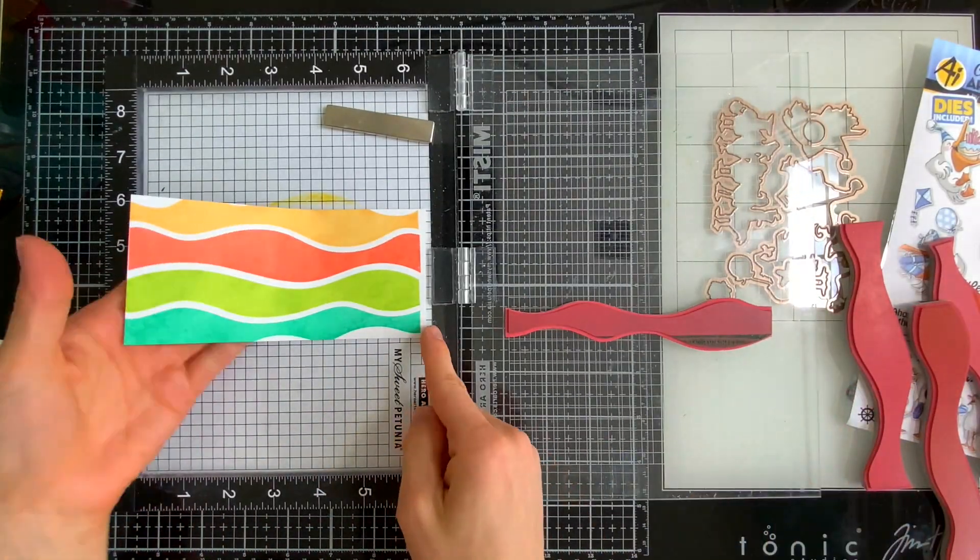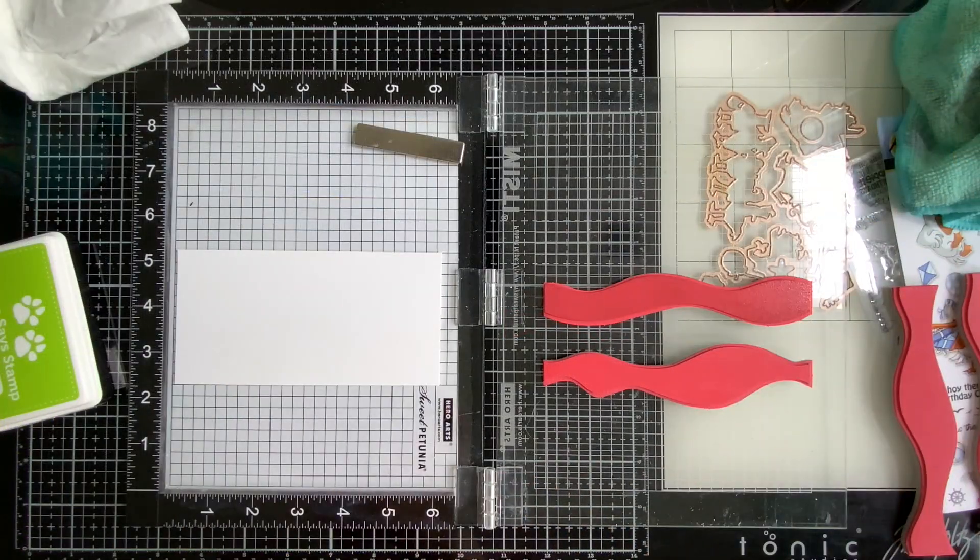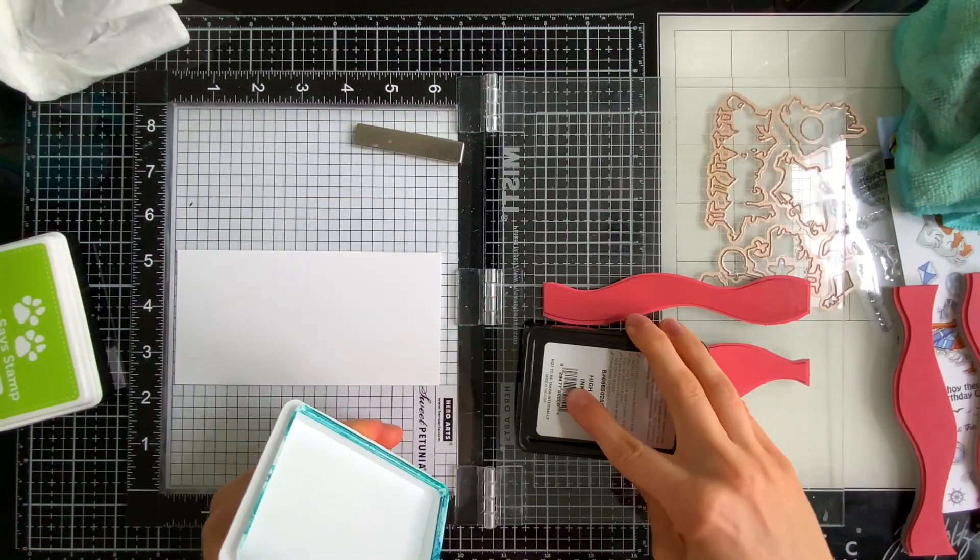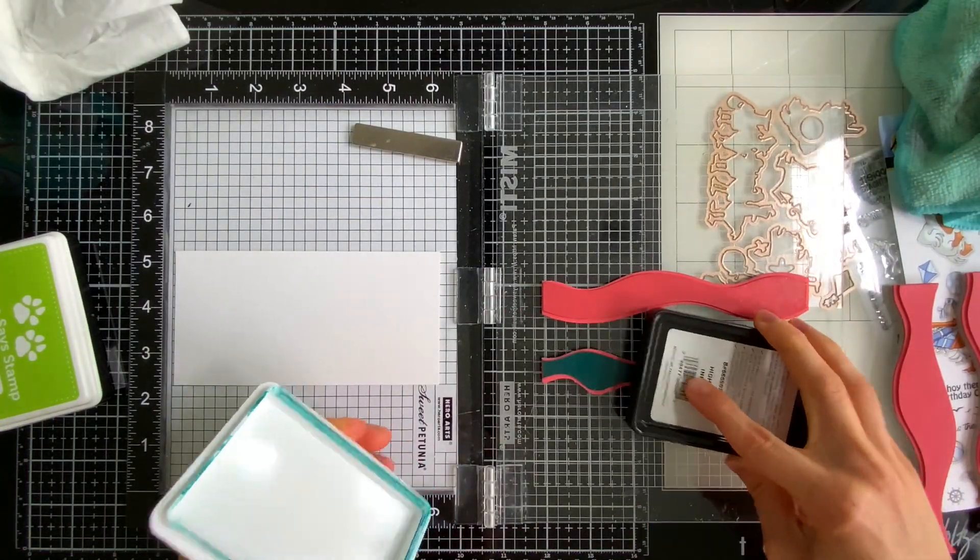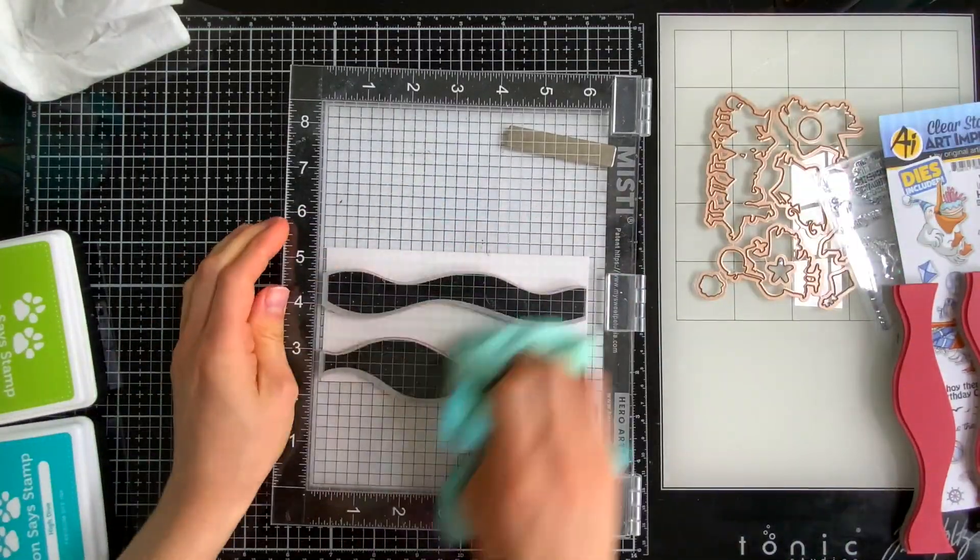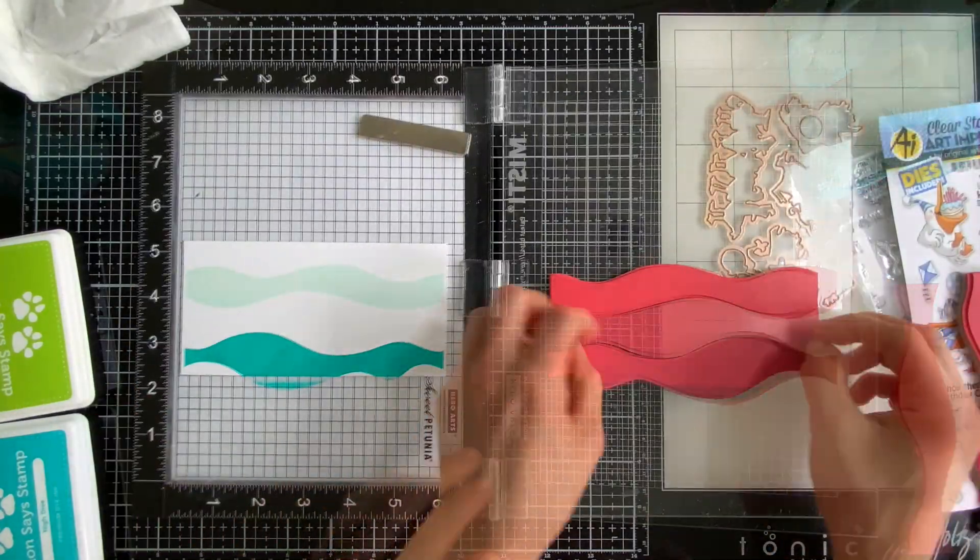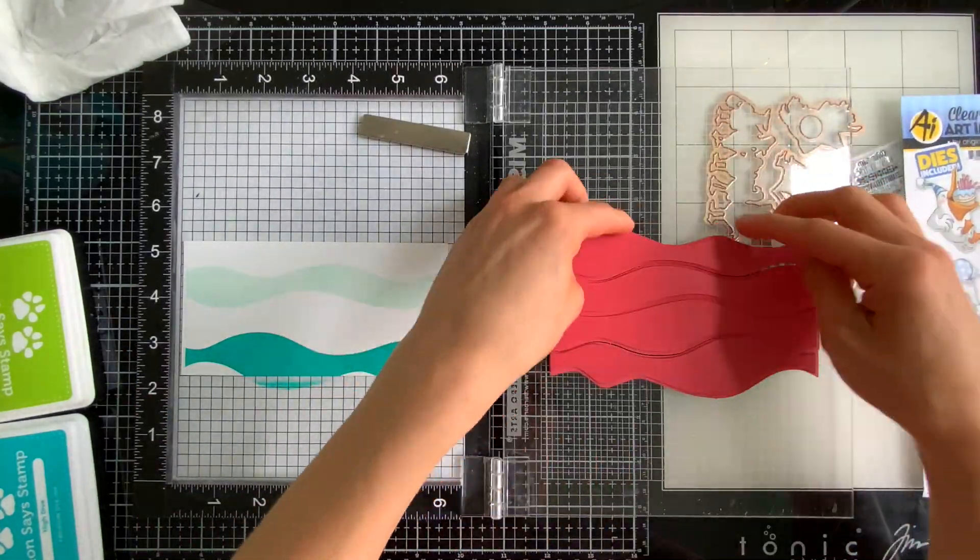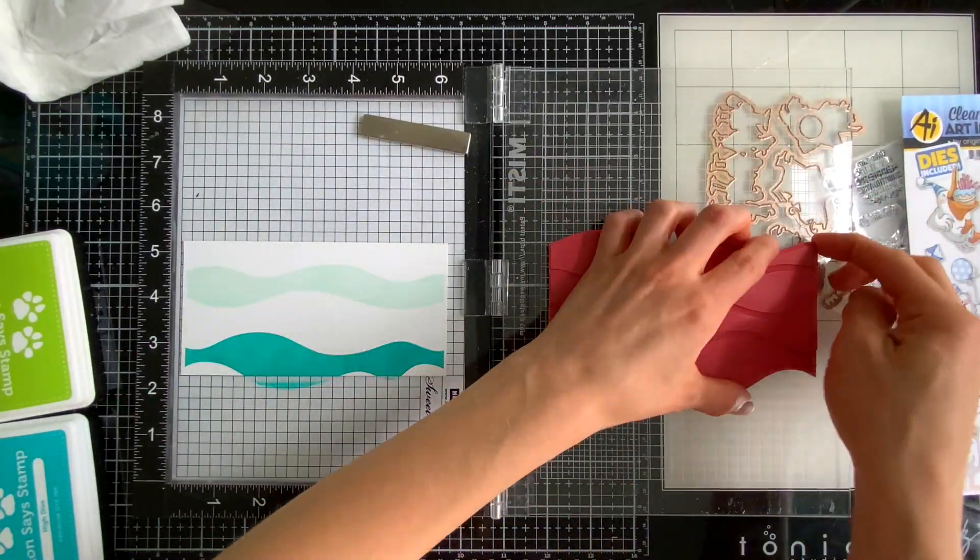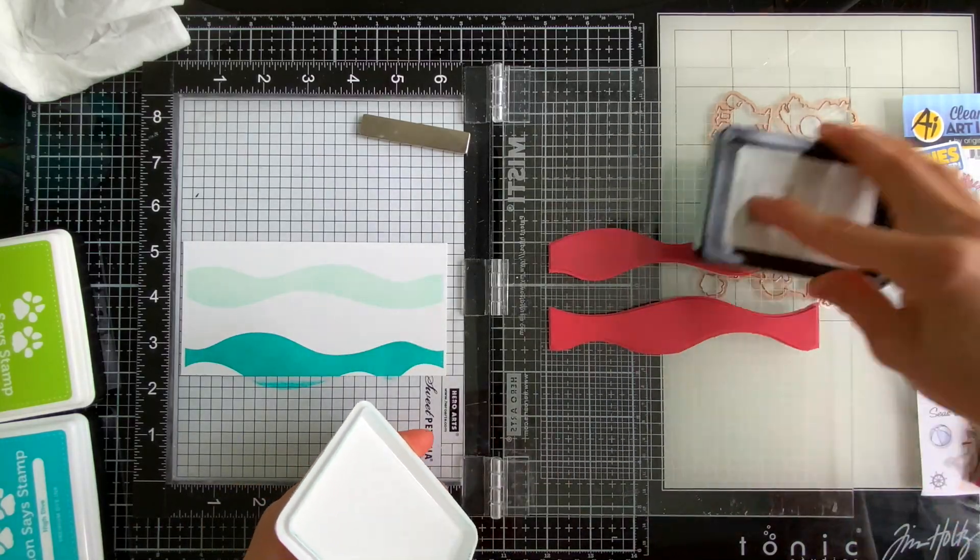Then I made a second and this time I'm using just blue so you can see how this background looks whether you use more colors from the same family or if you switch it up and add a whole rainbow of colors. These waves look really really cool no matter how you use them.